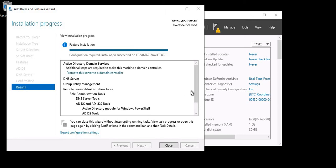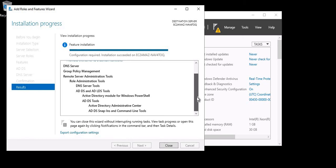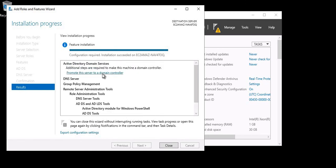The installation is completed. You can see the components which are installed: DNS Server, Group Policy Management, Server Administration Tool. These are the roles — DNS and ADDS. Now let's go ahead and promote this server as a domain controller, so this is the option you need to click here.